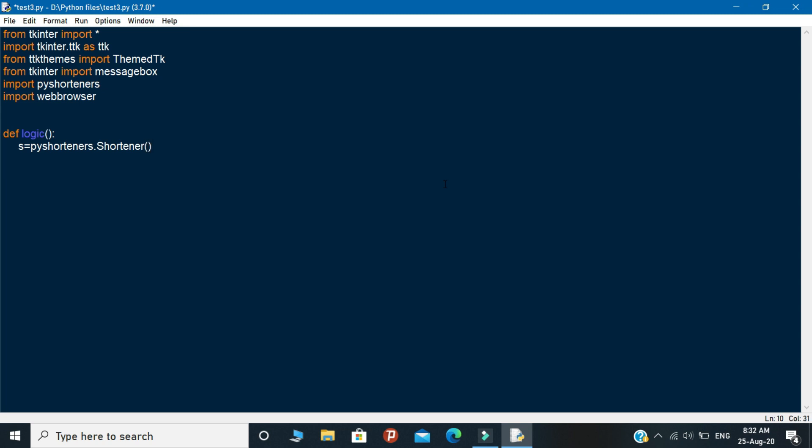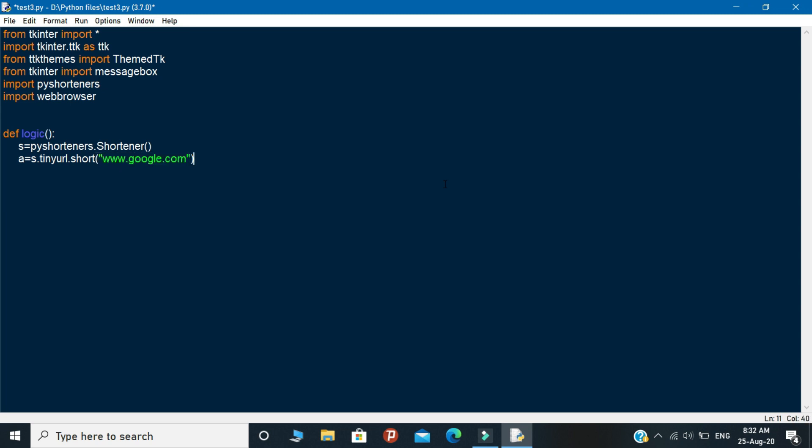Next you need to declare another variable called as a. In this variable you need to give the link that you want to make as a short link. In this variable I given the link as google.com so I want to short this URL by using this method, by using this application. And next you need to call the object as messagebox.showinfo.